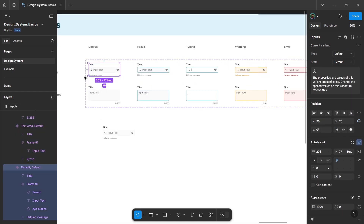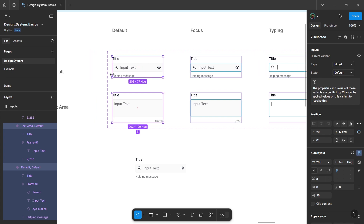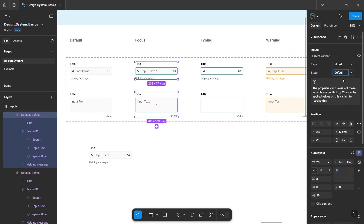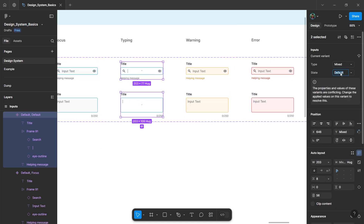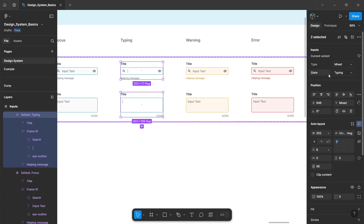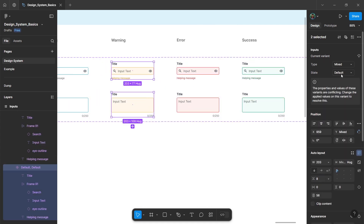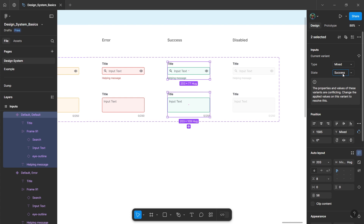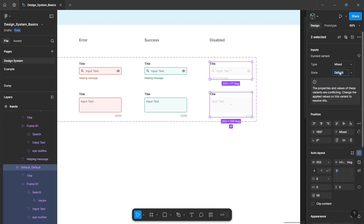Now select the first elements — these will be our default components for the inputs. The second ones are focused, so set the state as 'focus'. The third one is typing, so set it as the typing state. Repeat for the remaining components: warning, error state, success state, and finally the disabled state.